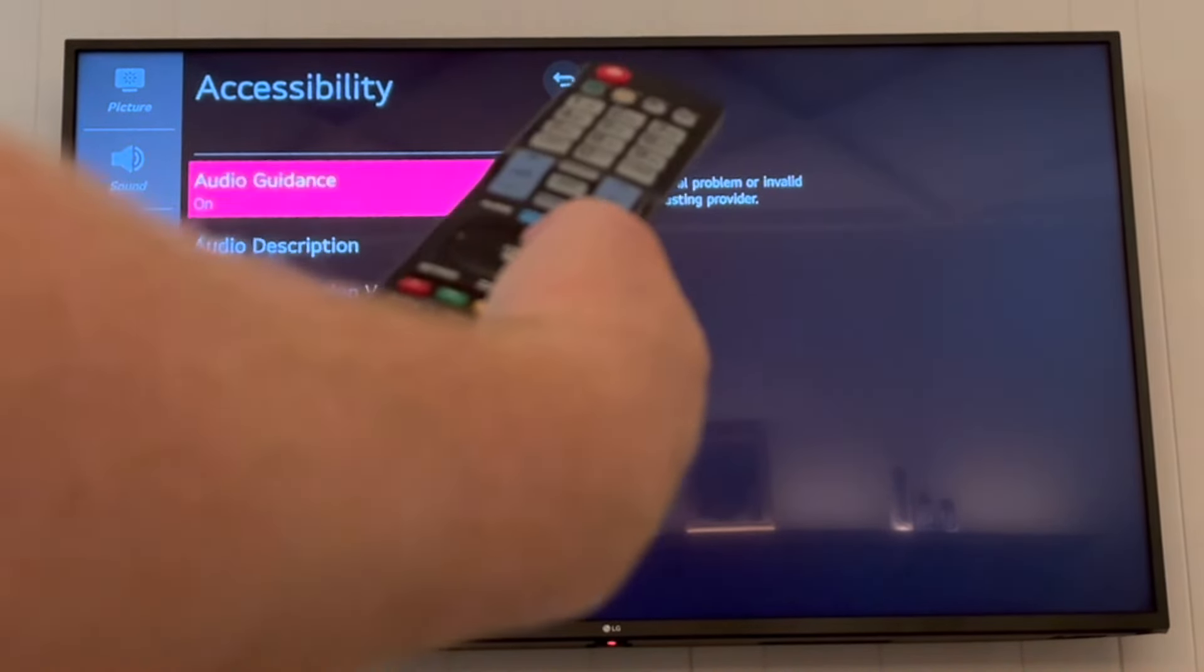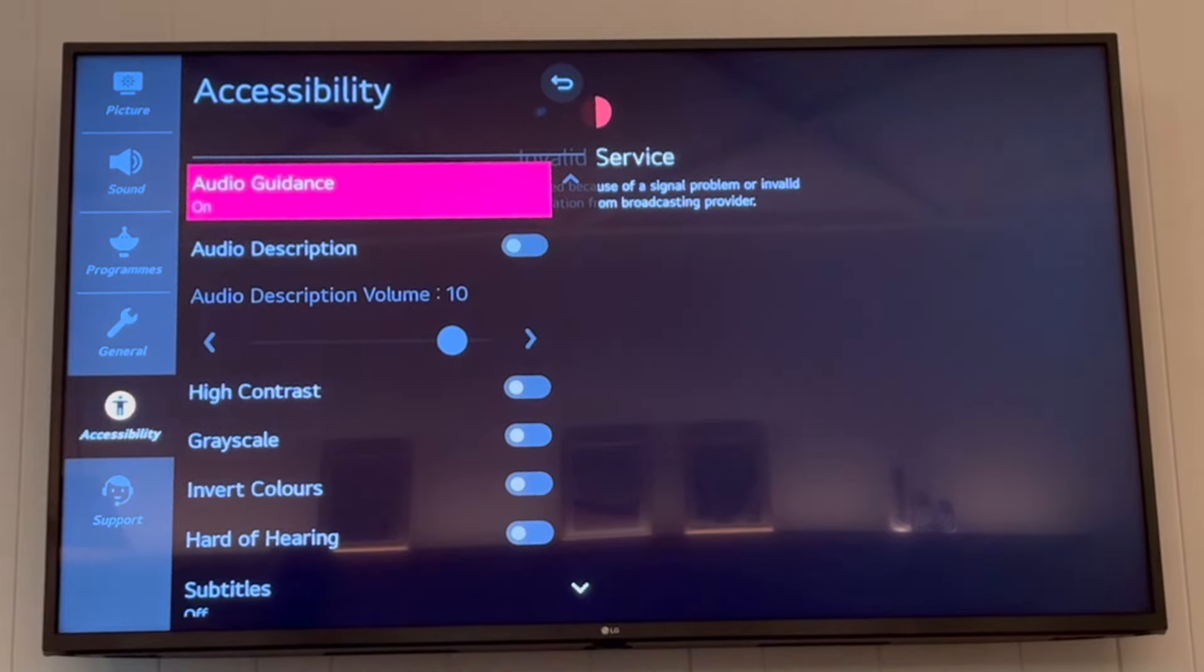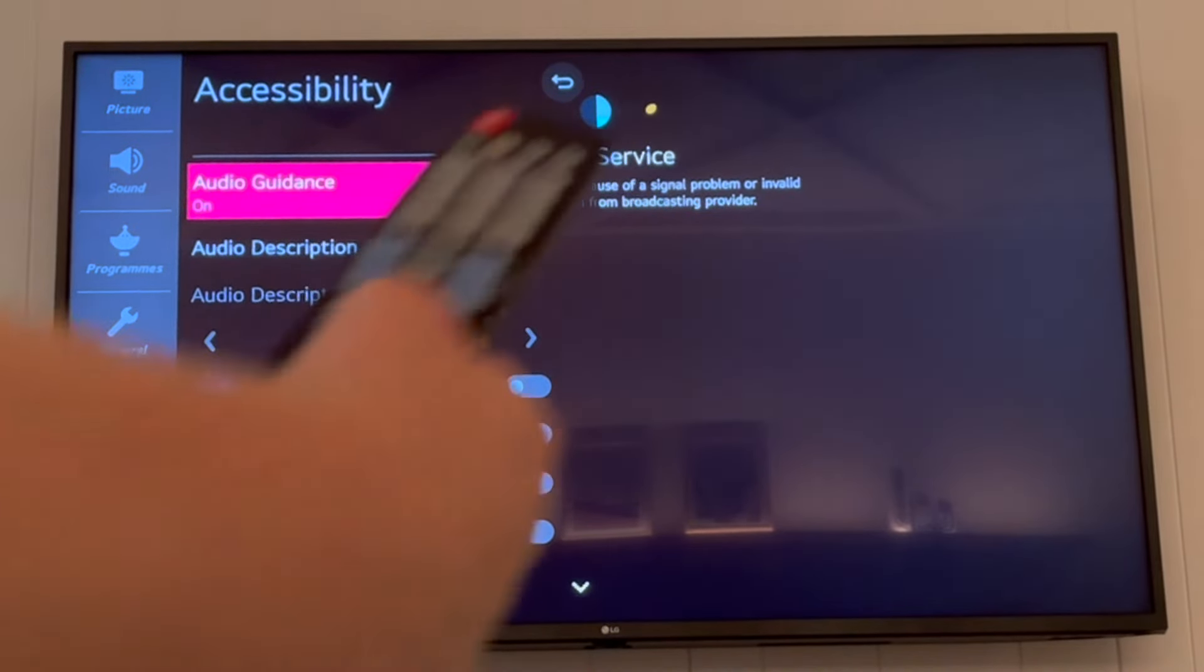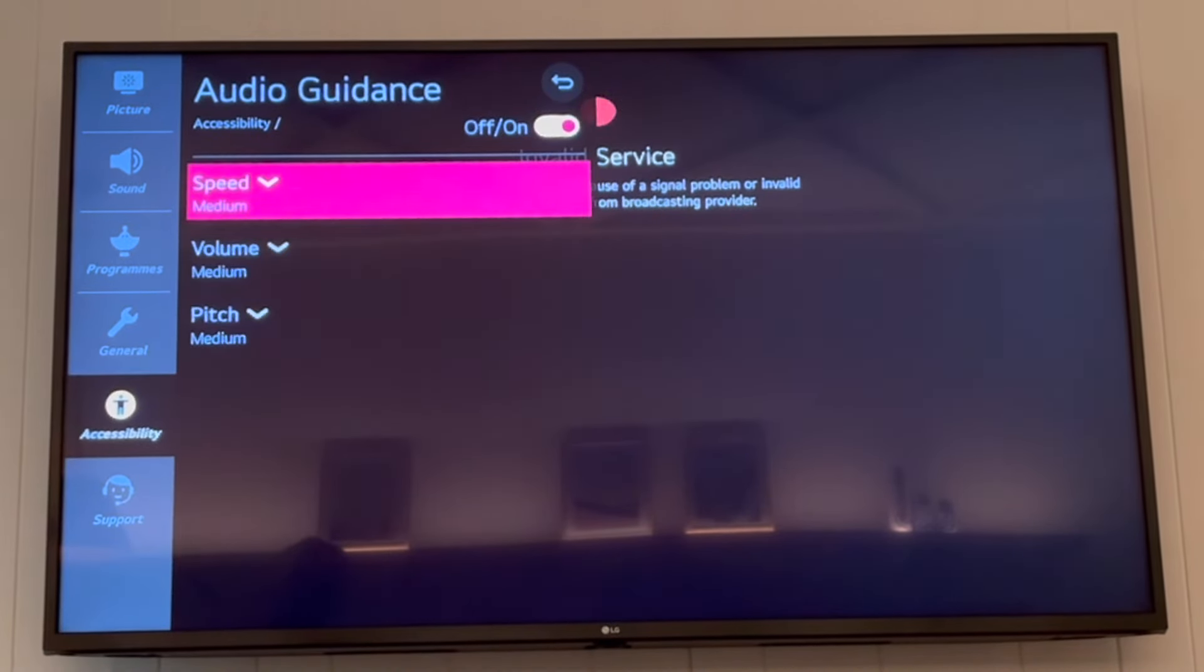And you see at the top there, it will have audio guidance on right now for you. If you want to turn it off, all you have to do is press the OK button.